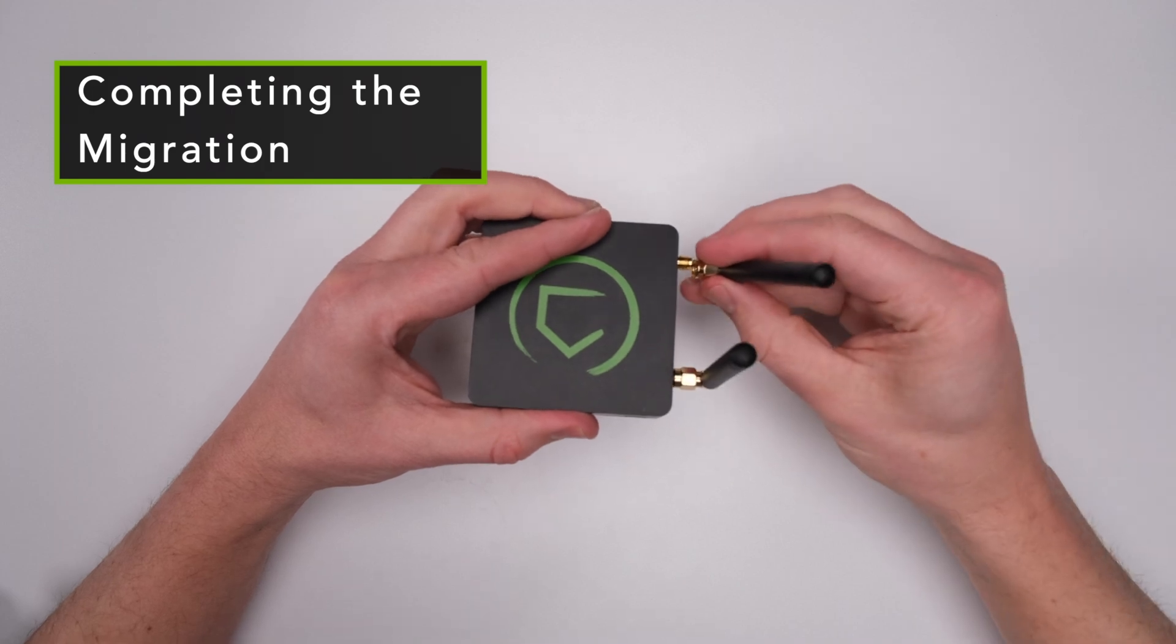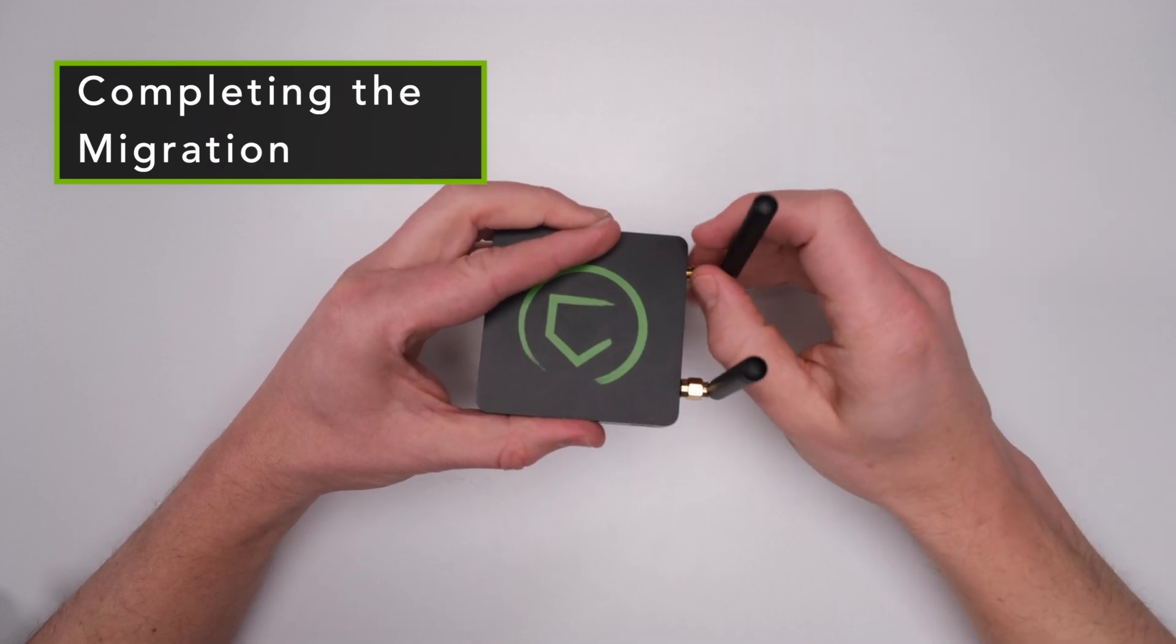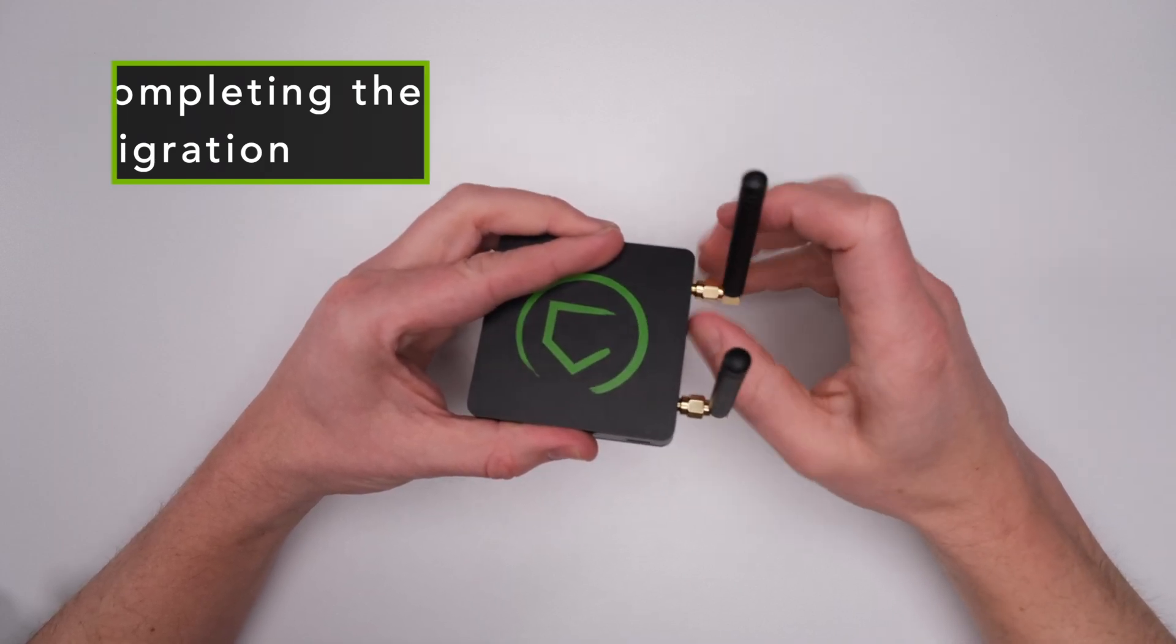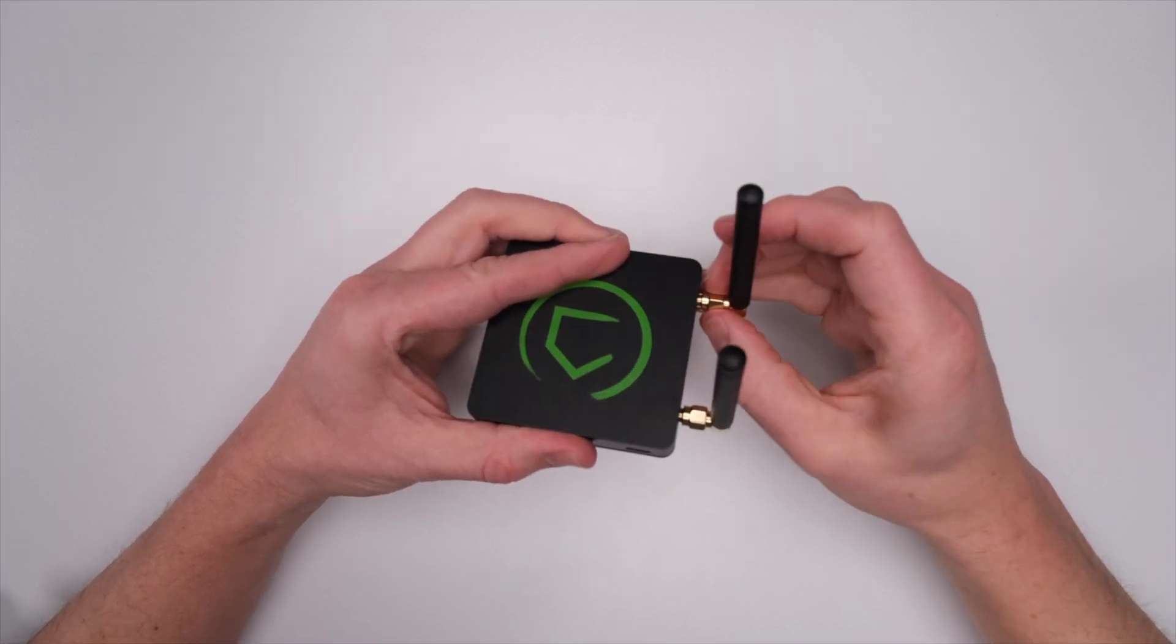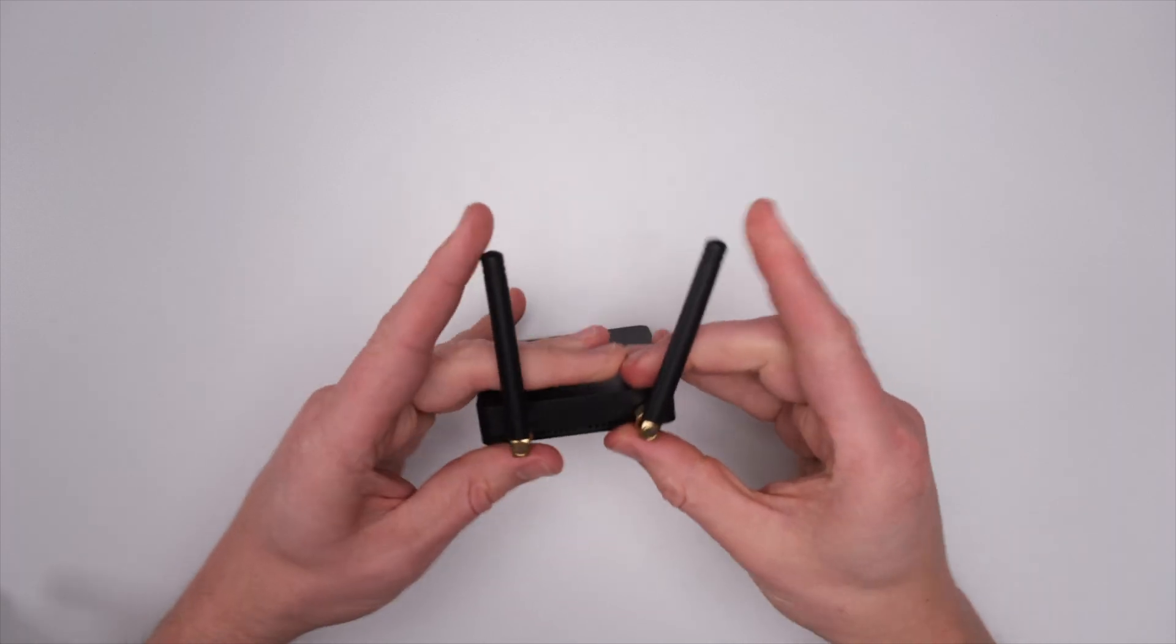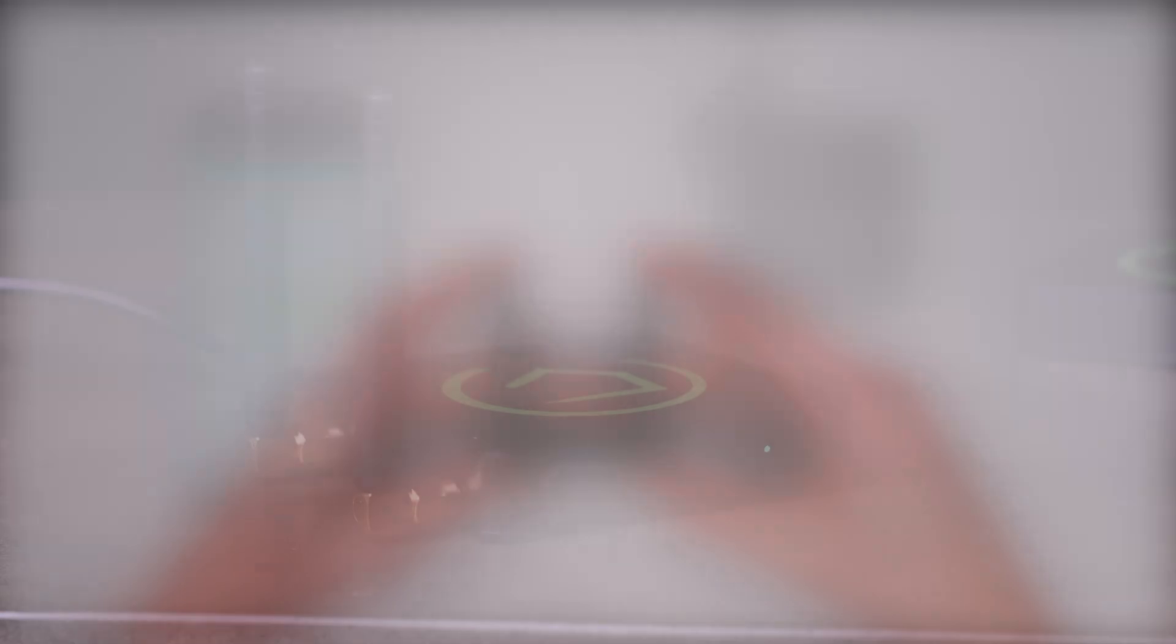Okay, it's time to migrate. First, get your new C8 Hub started up and registered. You can find a tutorial for that in the description below. To make this migration, you have a couple options.